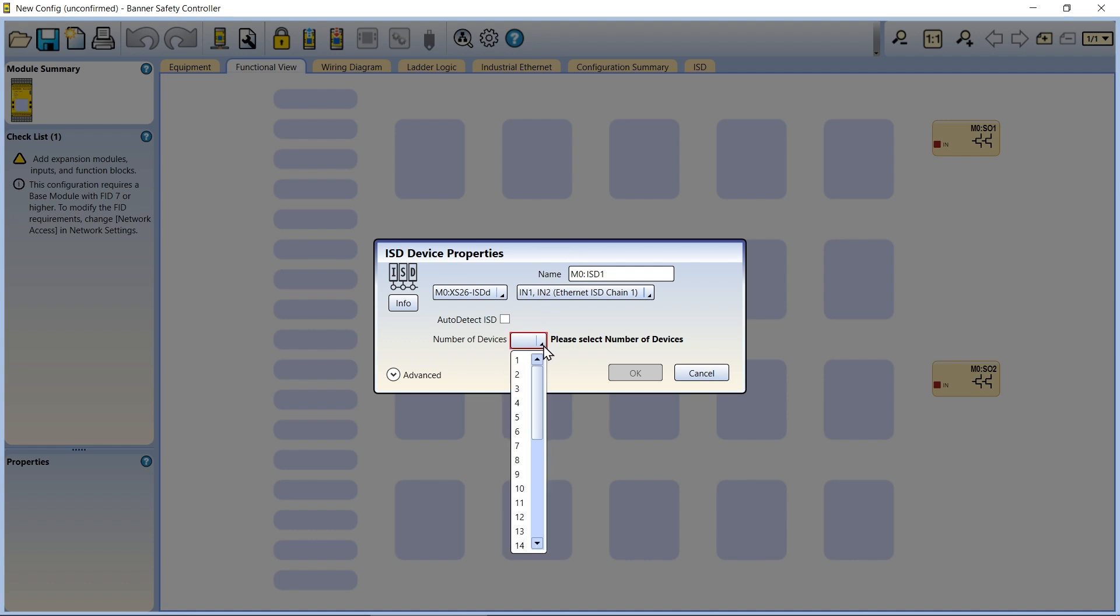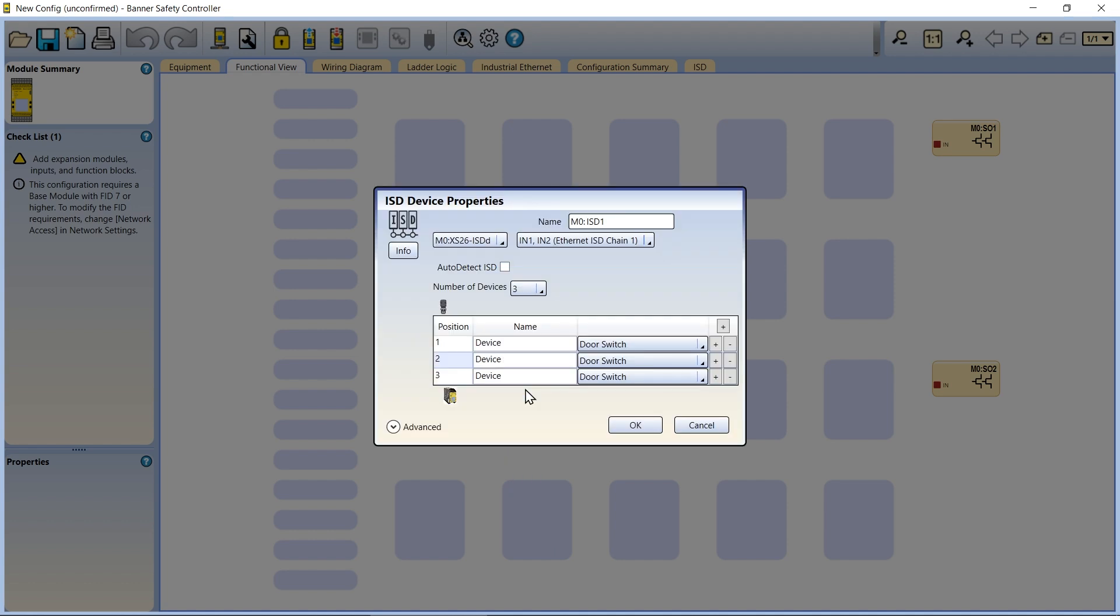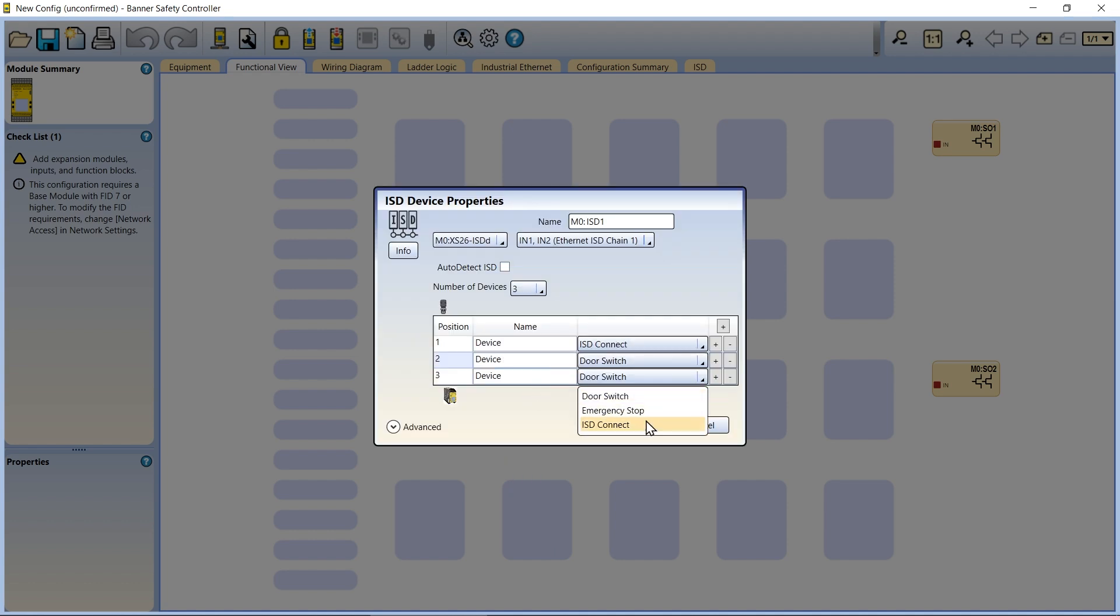The first method is to manually select the number of devices in the chain, as well as each device type. You can also rename each device to provide more specific identifying information.